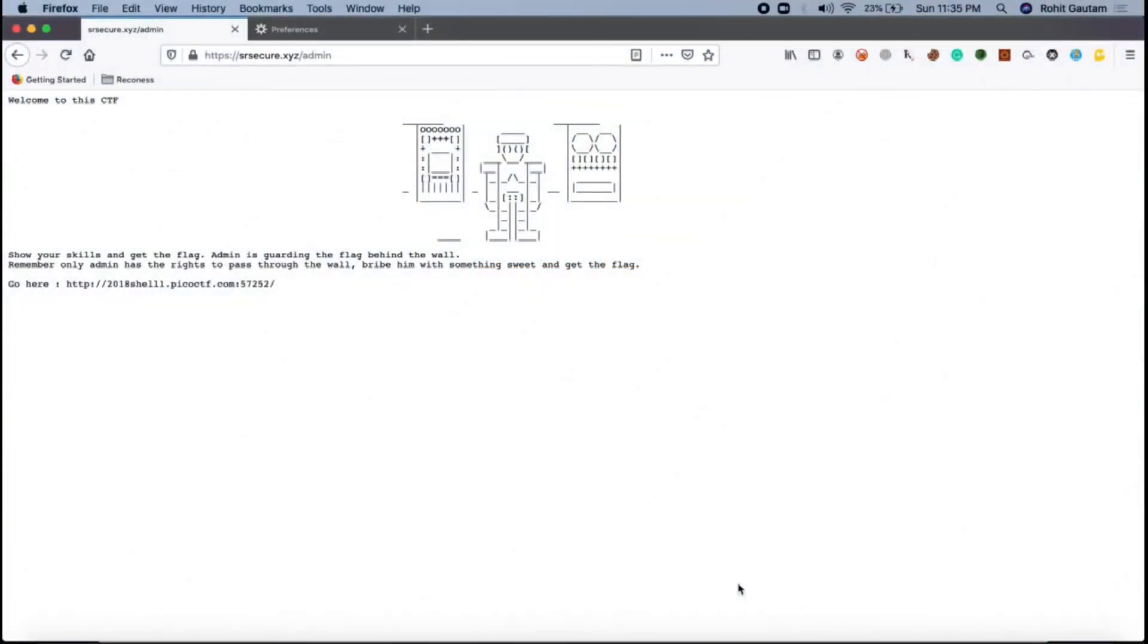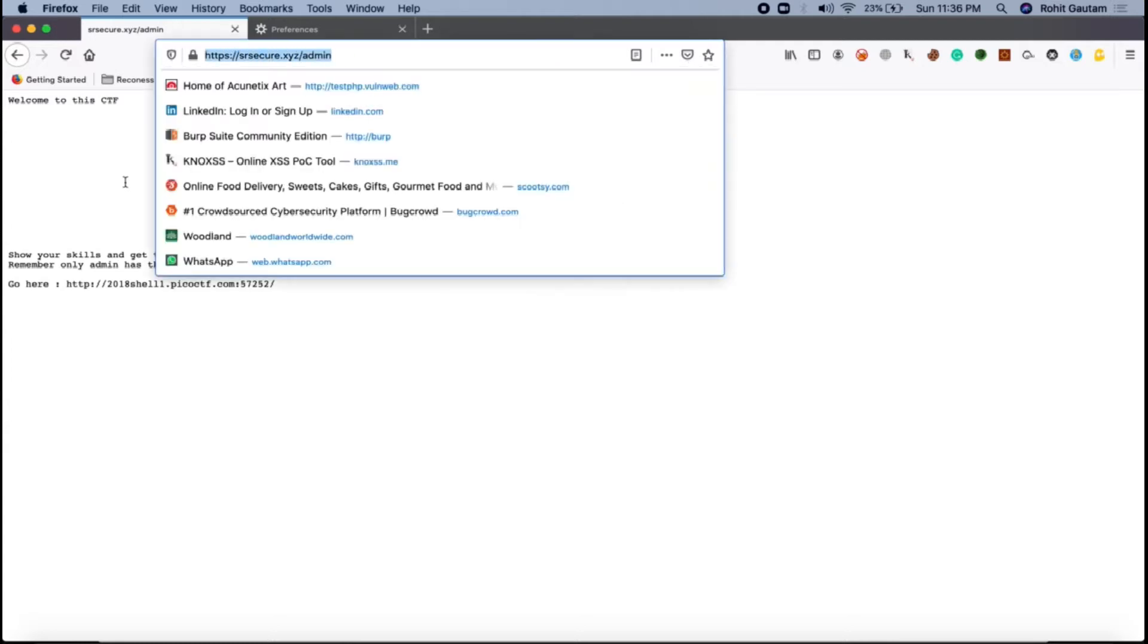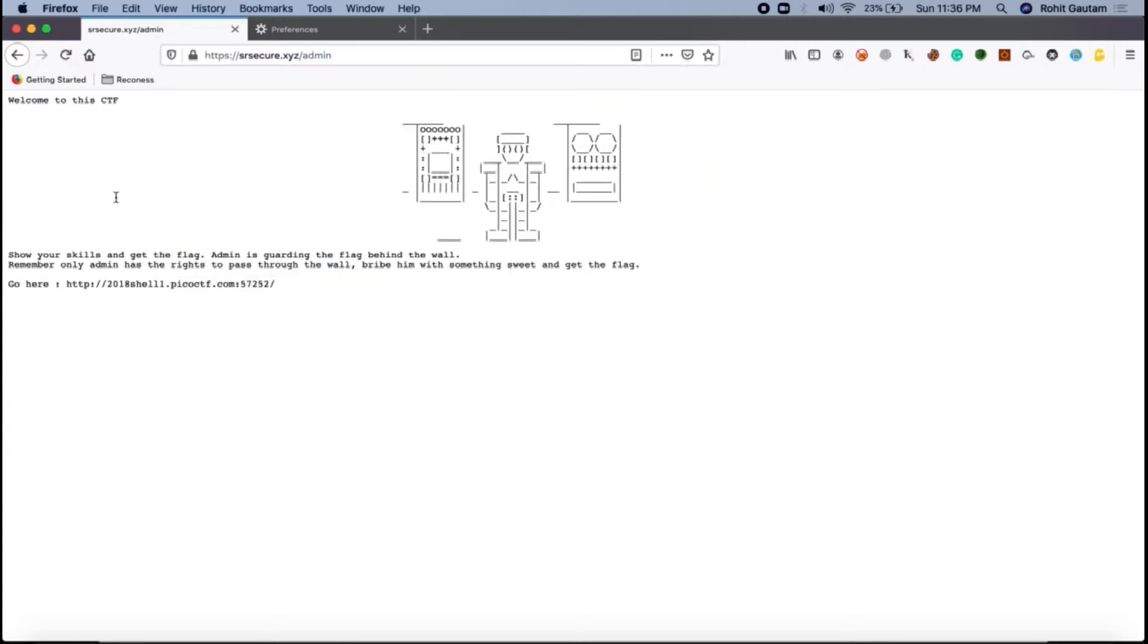Hello everyone, in this video we are going to solve a CTF with the help of Burp Suite. As you can see, I have opened a CTF which I have hosted on my website. The CTF I have taken from Pico CTF.